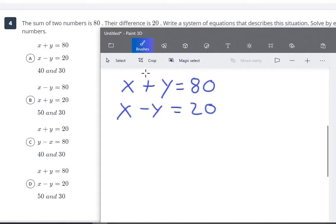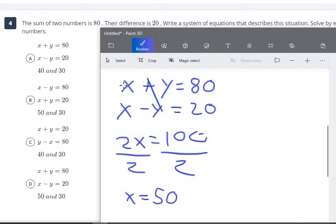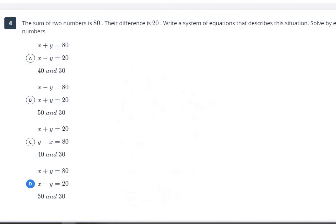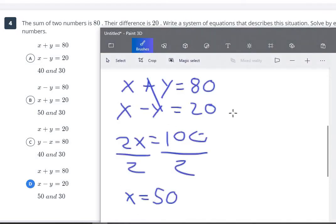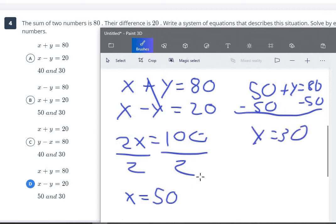To solve by elimination, we have plus y and minus y, so those will be eliminated. x and x give us 2x, and 80 plus 20 is 100. So 2x equals 100, divide both sides by 2, and x equals 50. We already know our answer is D. But to confirm, plug 50 back in: 50 plus y equals 80, subtract 50 from both sides, and y equals 30. So the two numbers are 50 and 30. Checking: 50 plus 30 is 80, and 50 minus 30 is 20. Correct.